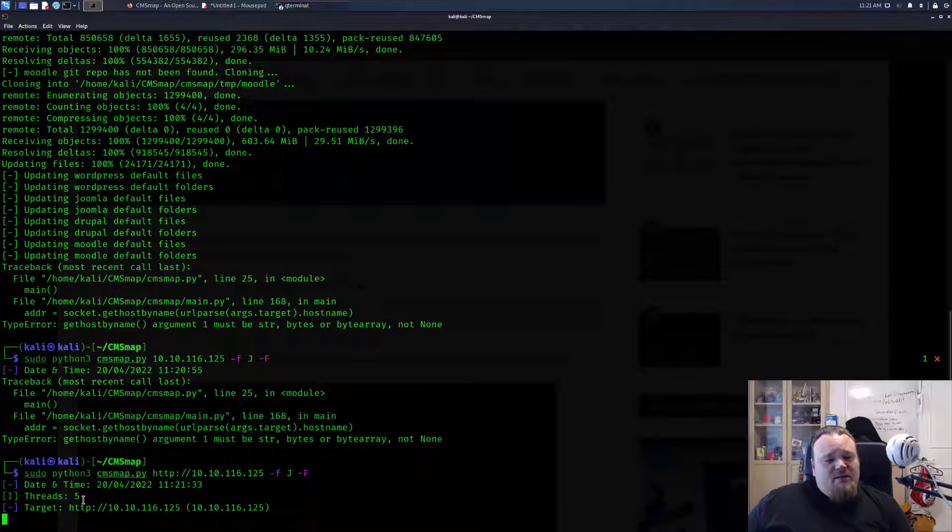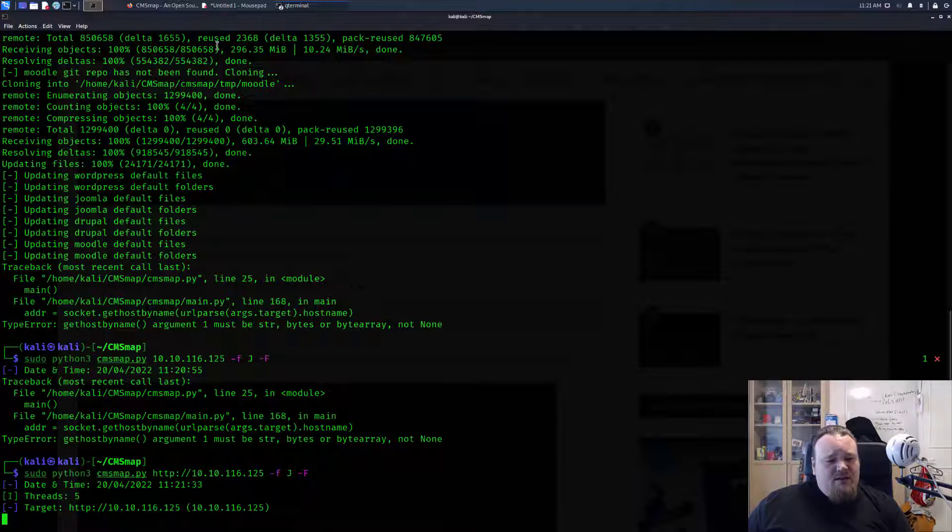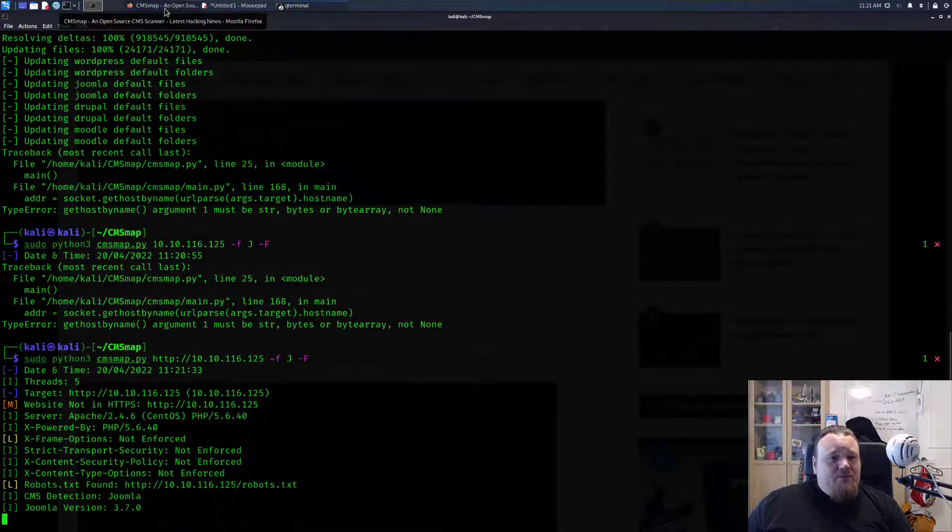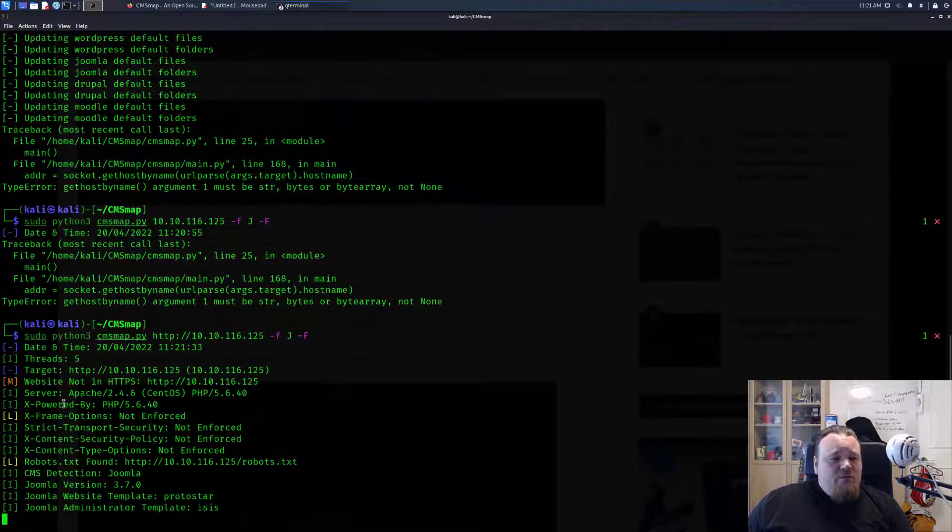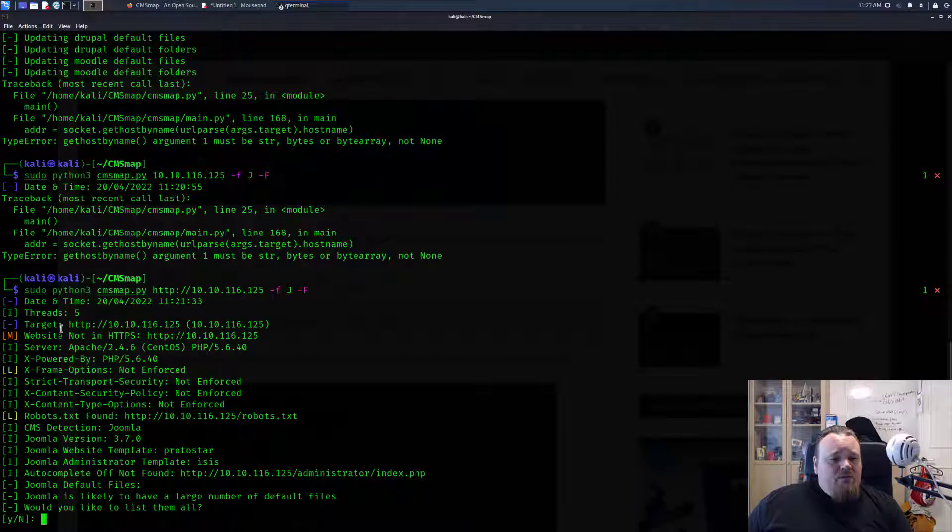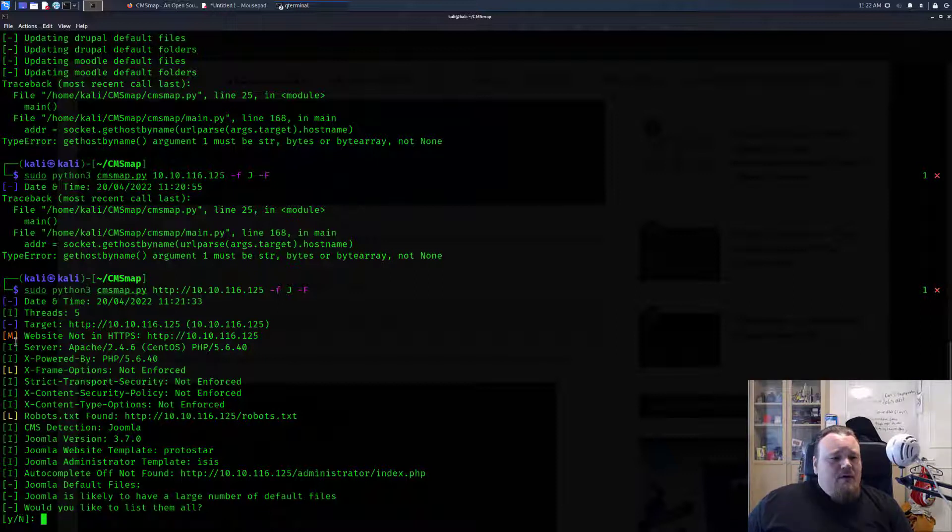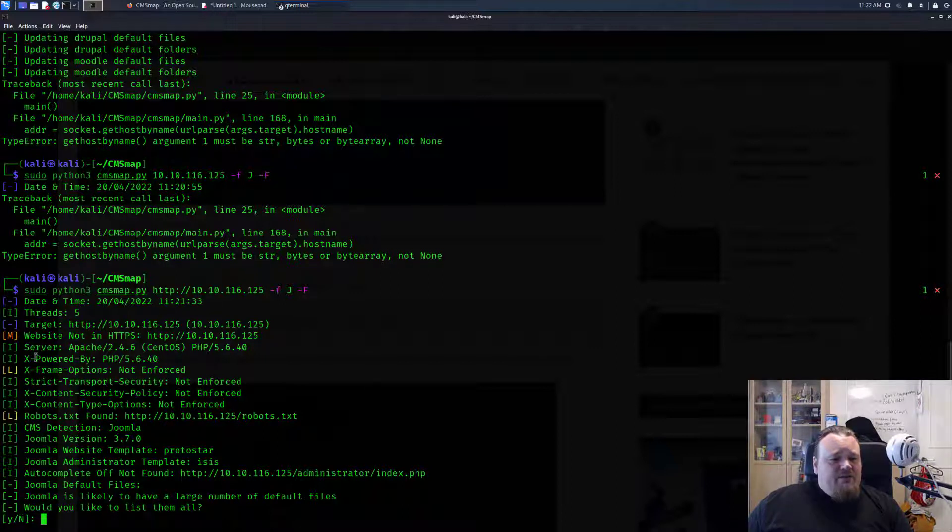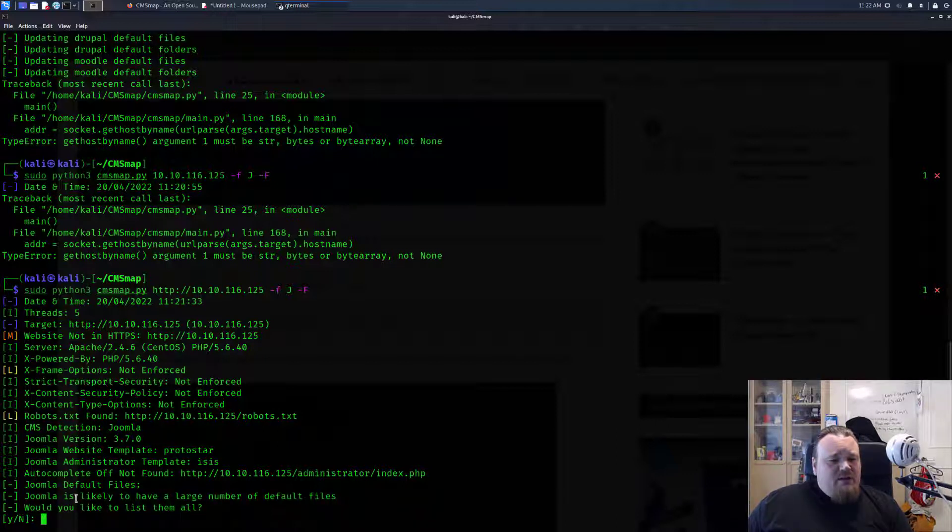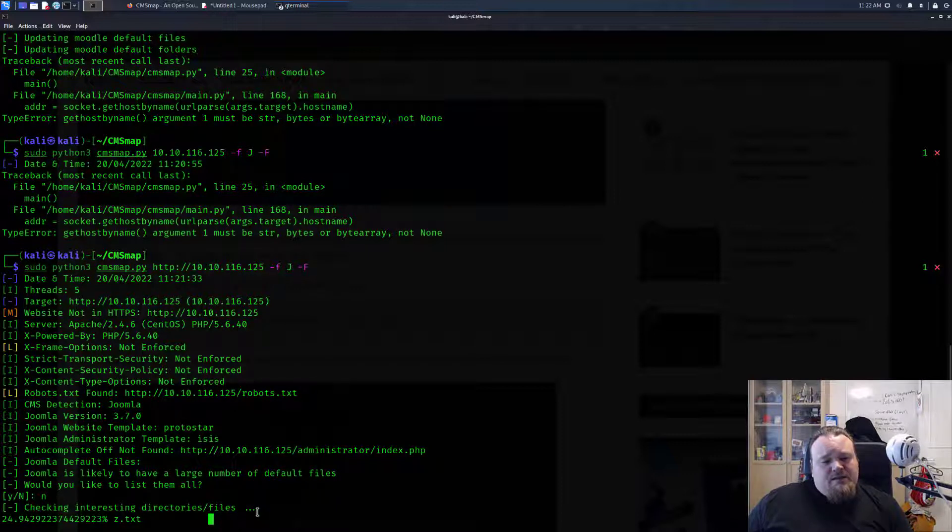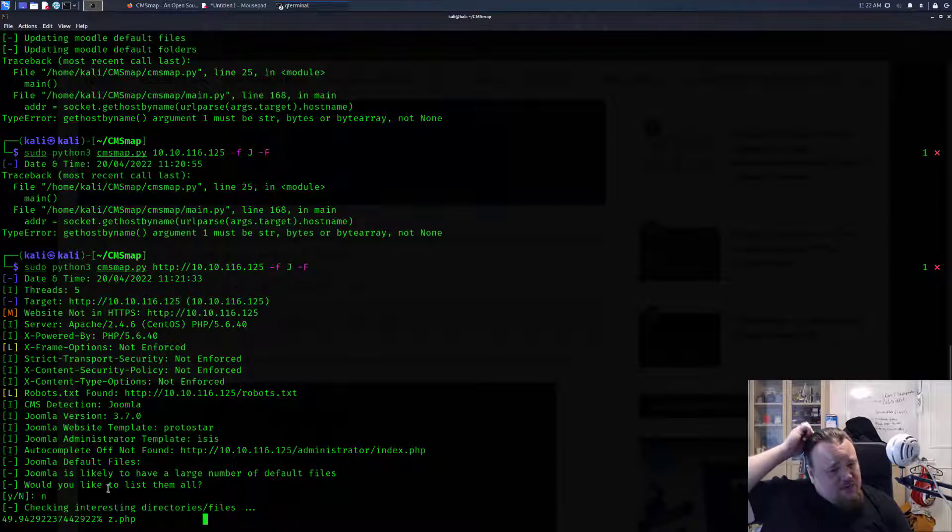We're running on five threads and the target is mentioned. Let's see what happens now. It's running and we are getting some results back here. It is divided into, I guess M is for medium, L is low and I is not interested at all maybe. It does say something, would you like to list them all, you most likely have a large number of default files. I would say no, I'm not interested in default files. I'm just interested in the most common things that could be found on a Joomla installation.